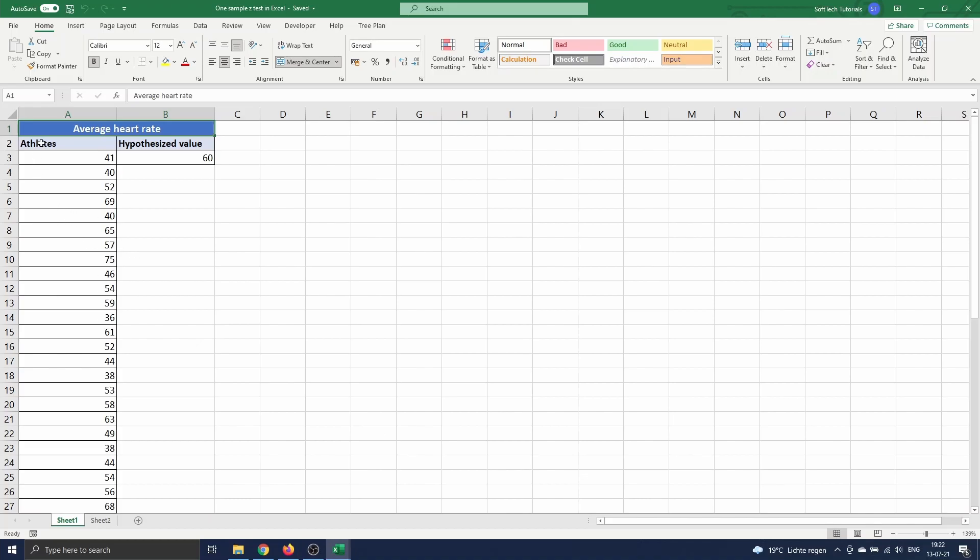On this sheet we have 30 observations of the average resting heart rate of athletes. We know that a normal resting heart rate for adults ranges from 60 to 100 beats per minute. We know that an athlete often has a lower heart rate.